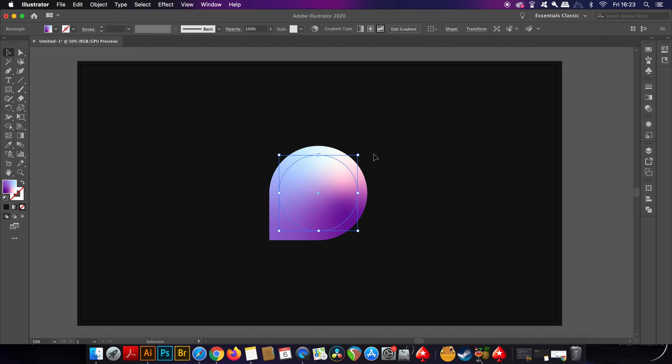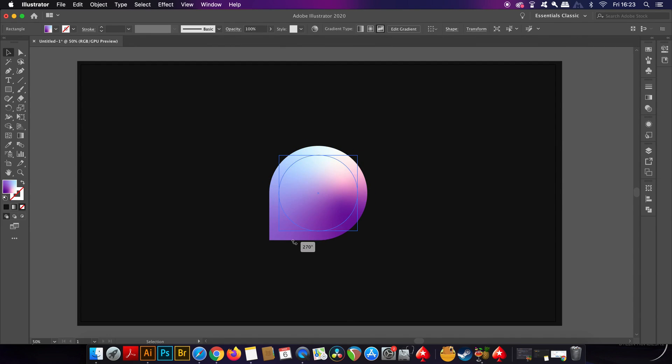Now press V for the selection tool, and rotate the circle 180 degrees. You can hold down Shift so the rotation fixes to a 180 degrees exact rotation.